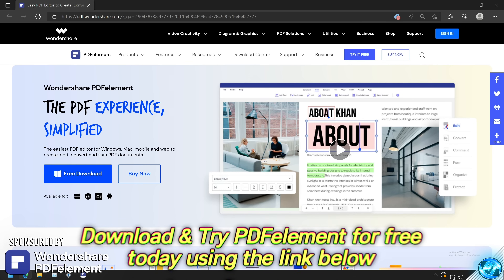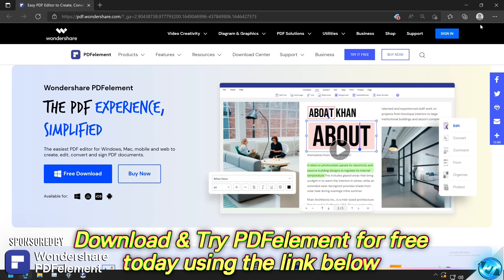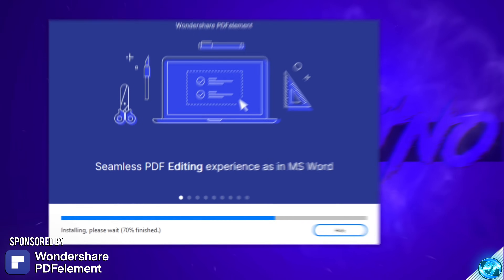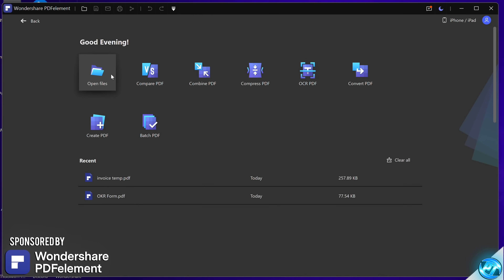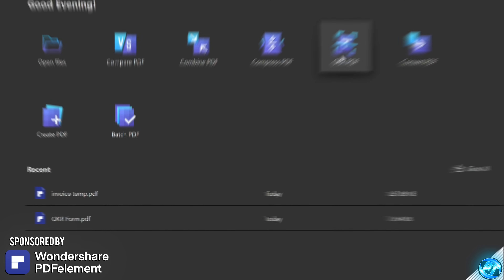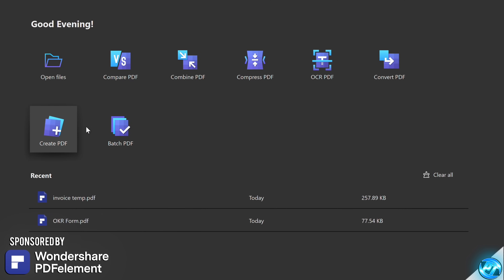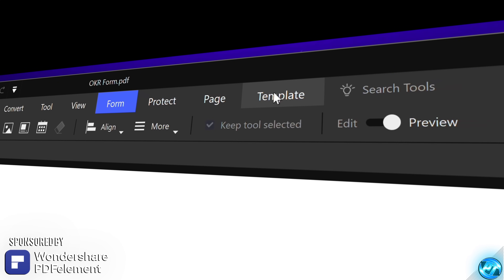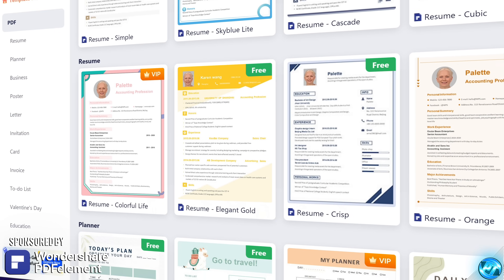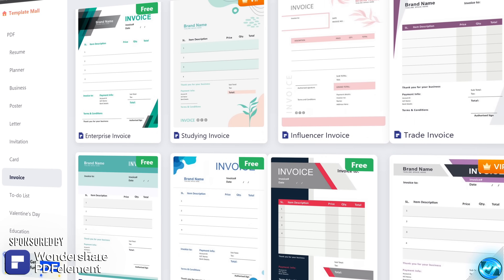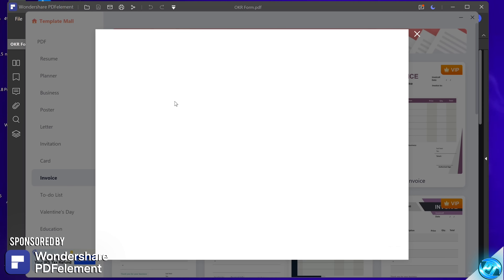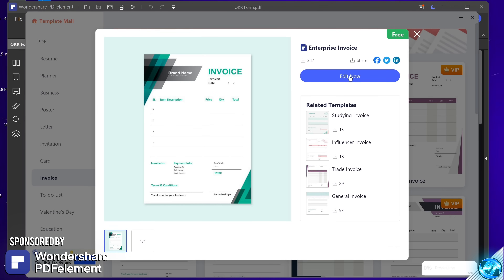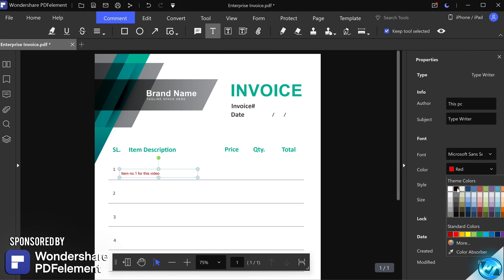To download and try PDF Element for free, use my link in the description down below. You'll be brought over to the PDF Element webpage. Select the free download section, install the app, and boot inside of it. You can choose to open, create, compress, convert, or edit any PDFs you may have available. If you're looking to create a PDF from scratch, you can use one of their many free templates featured inside the application, whether from casual all the way up to business. Inside your PDF you can make any of the necessary changes, customise your text, font, and do all of the basic edits you expect from a PDF editor.